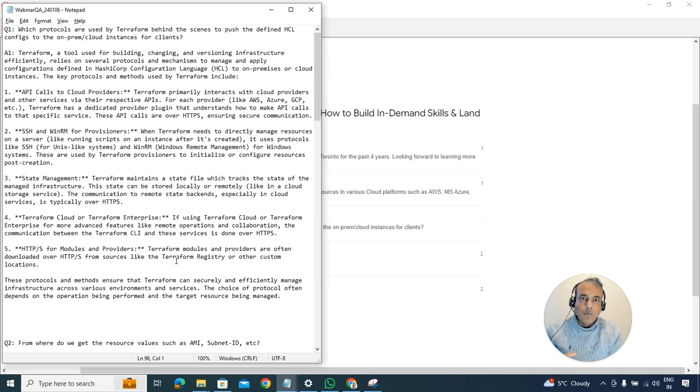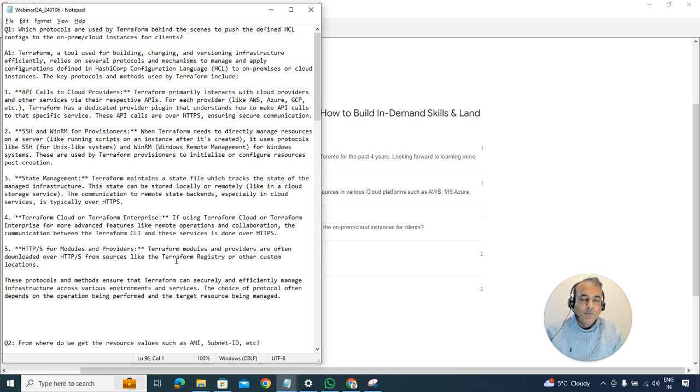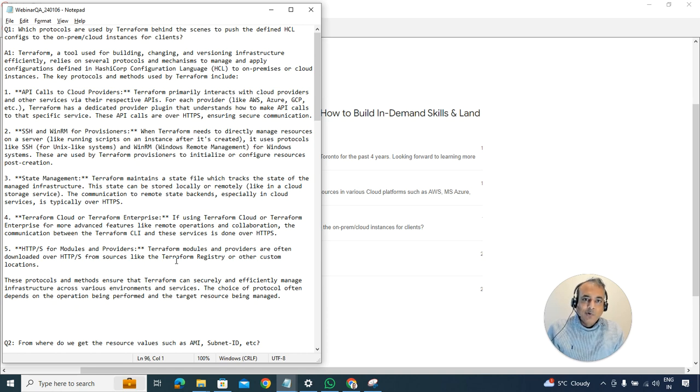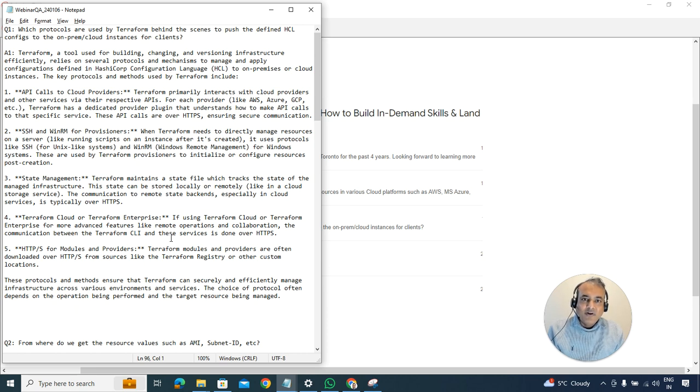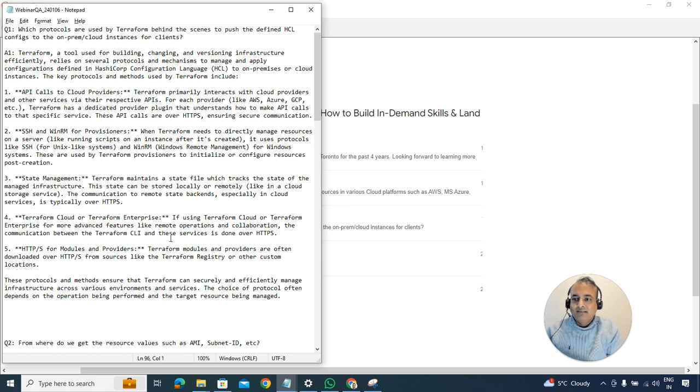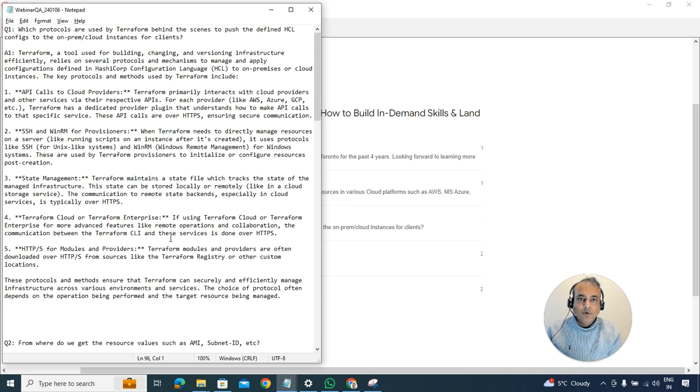To answer the question, first of all Terraform is using multiple ways depending on how you're using the Terraform instance. For example, the most common is they use cloud APIs to provision the resources or manage things. Apart from the cloud provider APIs they also use SSH and there's a Windows-related provisioner.